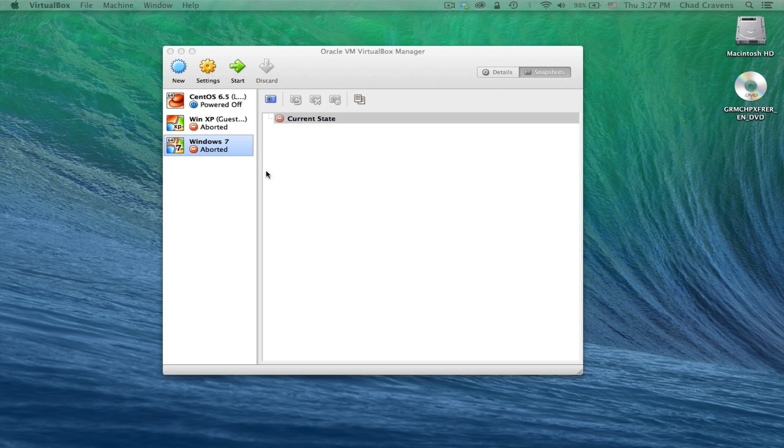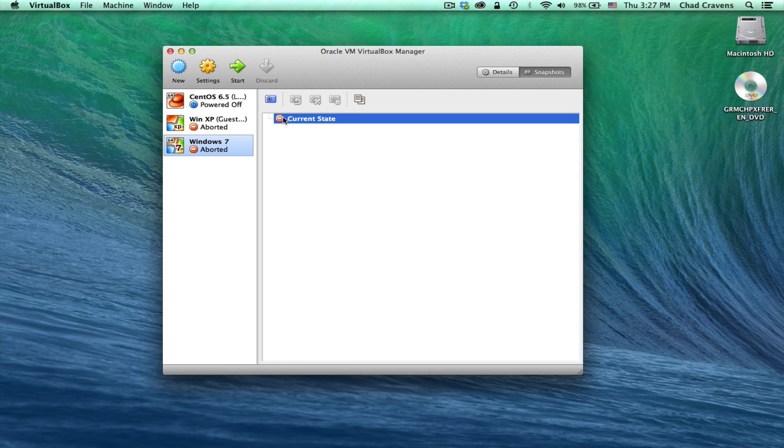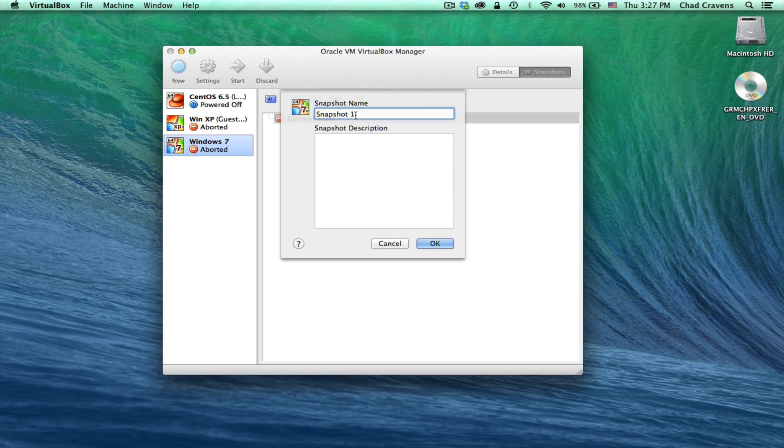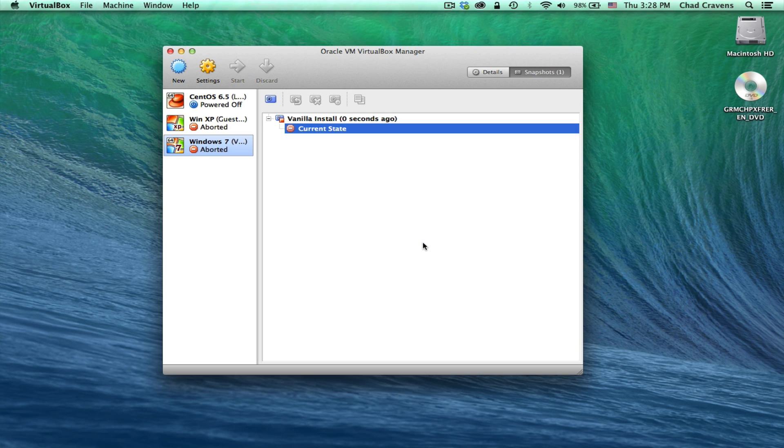Once your machine is shut down, go ahead and select it. Click this little snapshot button by clicking the snapshots tab here. Click the snapshot button. We're going to say vanilla install. Say fresh vanilla install of Windows 7. Say okay. Great. So now we have our fresh install of Windows 7.